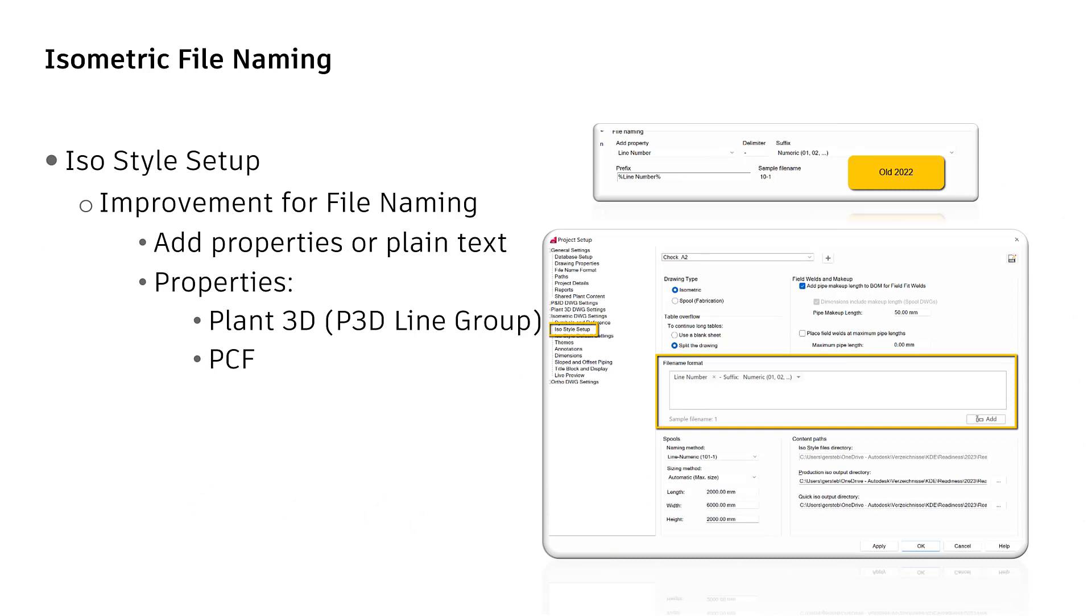The file naming section in Project Setup, which will be used for resulting file names of the isometric drawing, is improved in 2023.